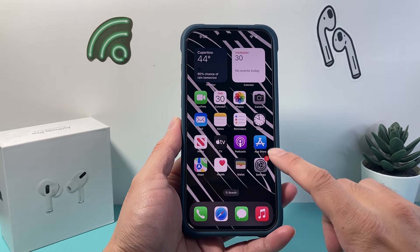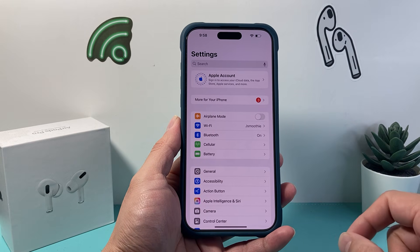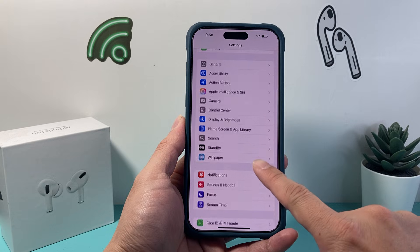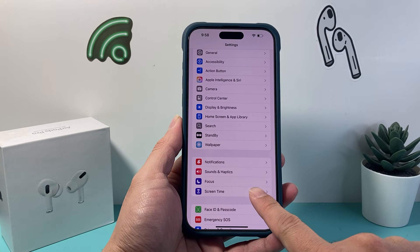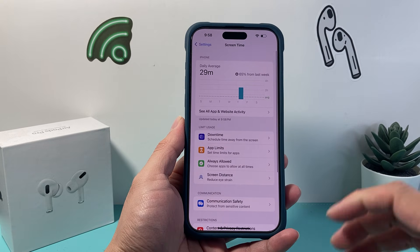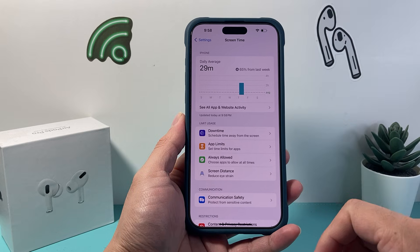So let's get started. The first thing you want to do is go into your Settings on your iPhone, then scroll down until you see Screen Time. Tap on Screen Time — this is where the restrictions are set.